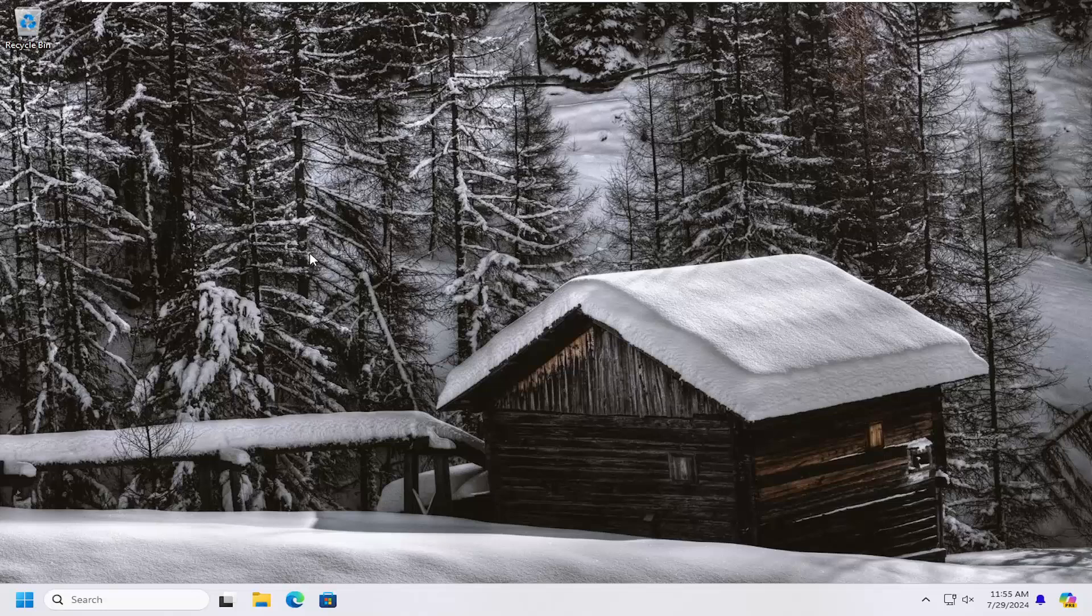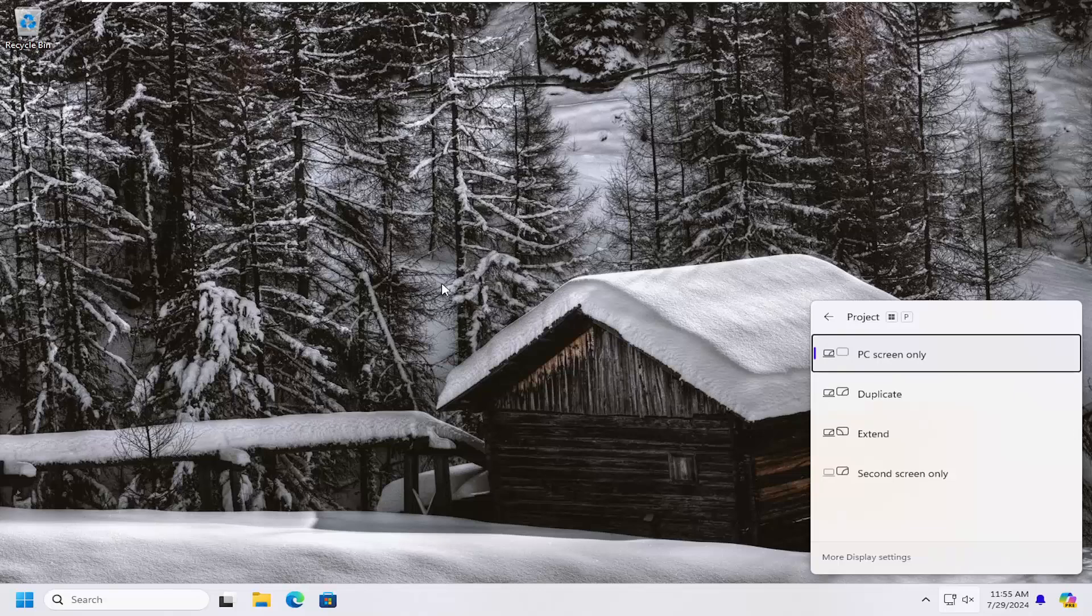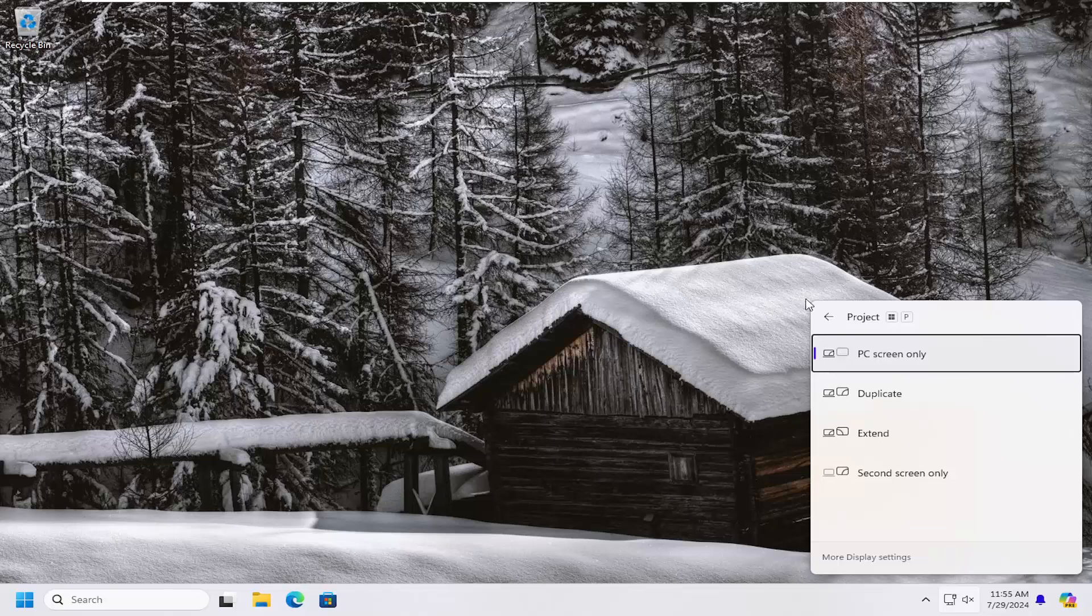All you have to do is tap the Windows key and P key combination on your keyboard at the same time. So again, Windows and P key. Then select the extend option, and you should be good to go.